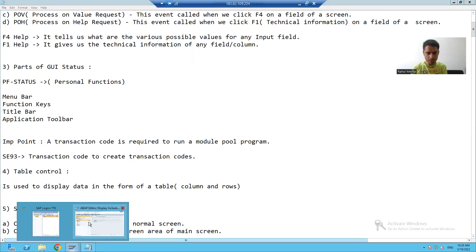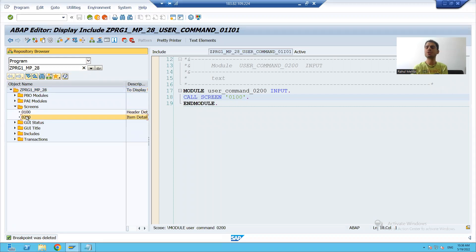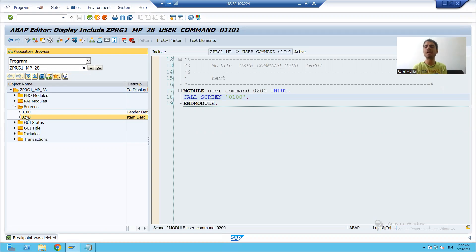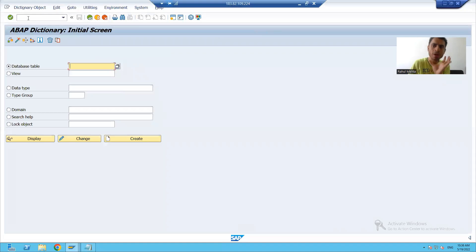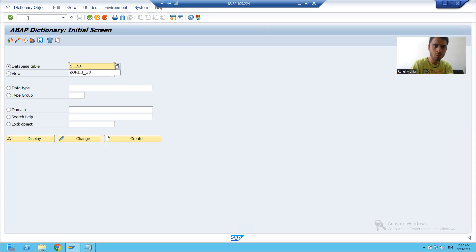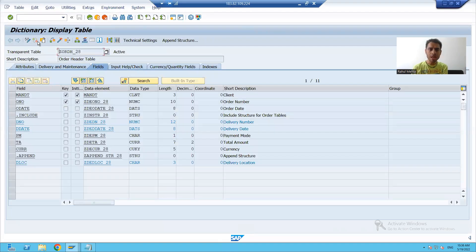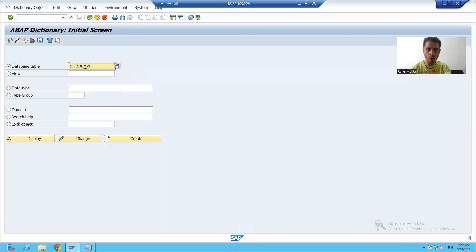We created two screens — screen 100 and screen 200. We will design the header layout on screen 100 and the item layout on screen 200. We created two tables when we covered the data dictionary topic: one is the order header table and one is the order item table.